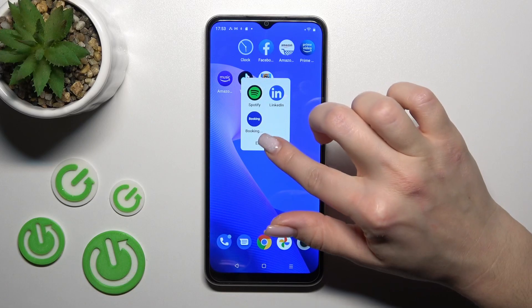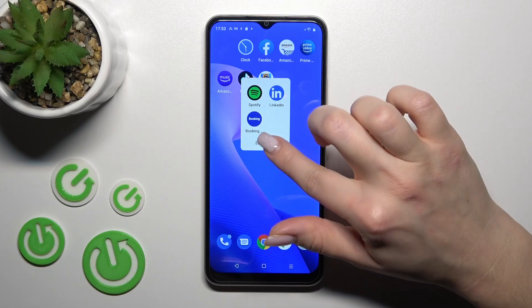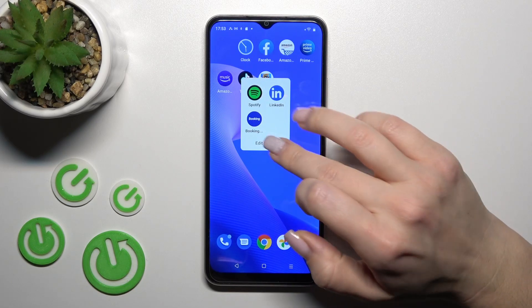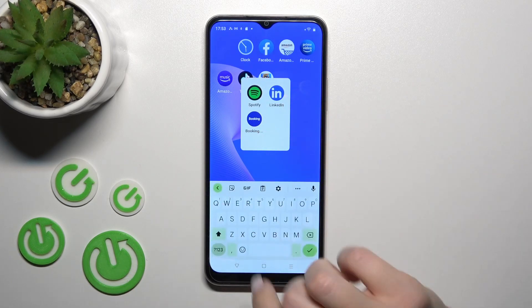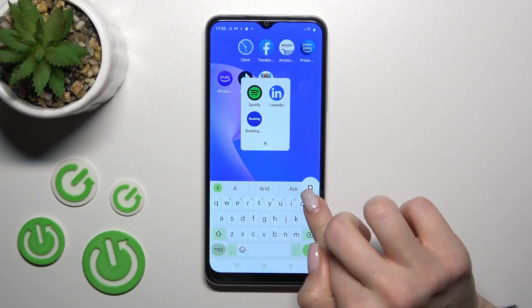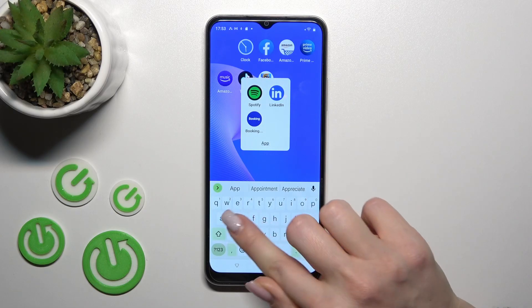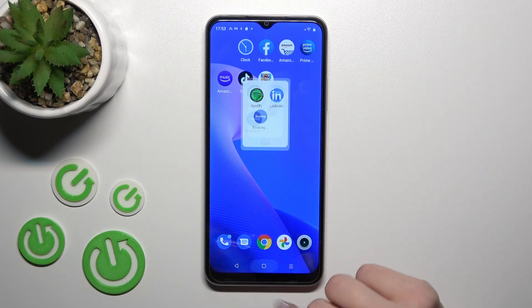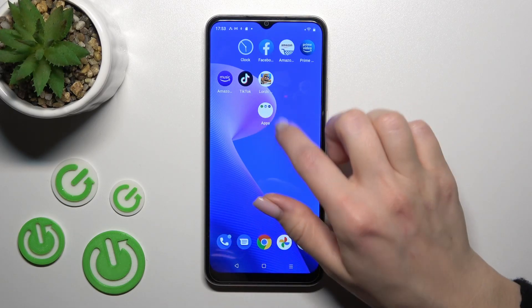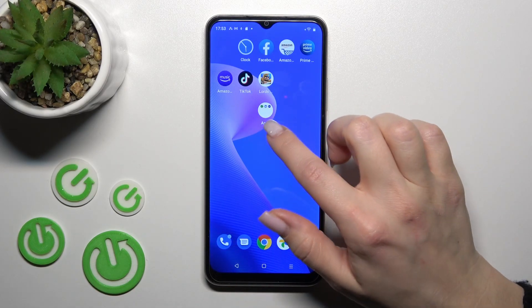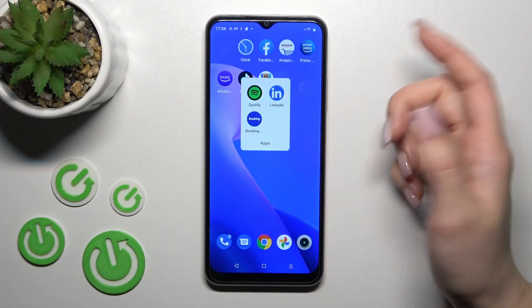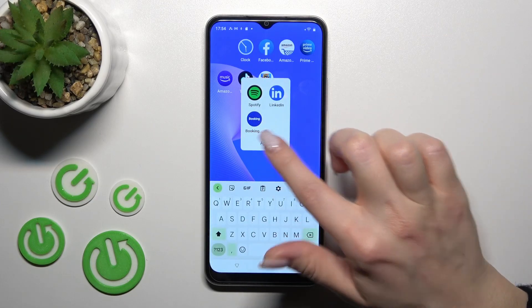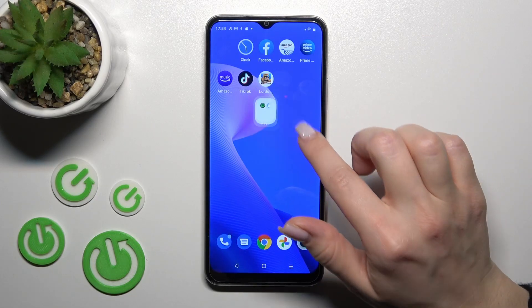If you want to give a name or edit the name, just click here once to edit the name and enter the new one. For example, 'Apps', then tap OK and press the home button. We can see that we've successfully given the folder a name. To rename it again, click once on the name the same way.